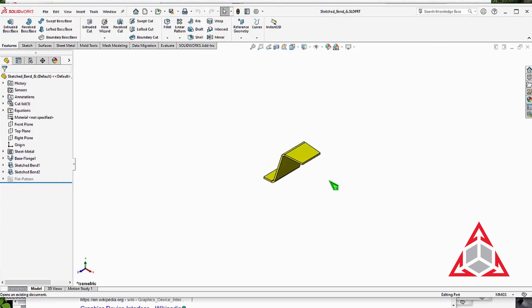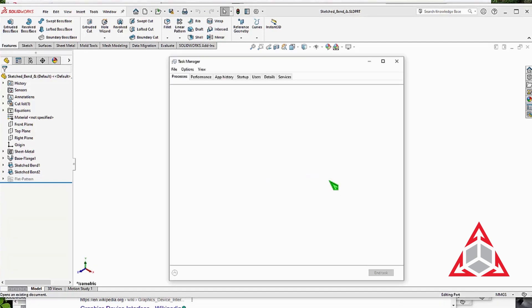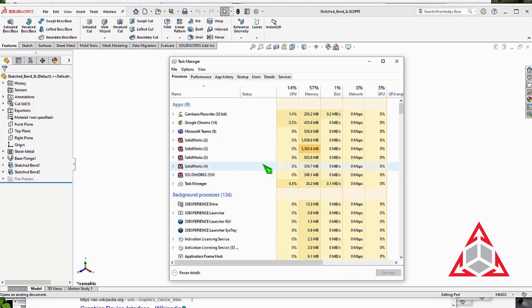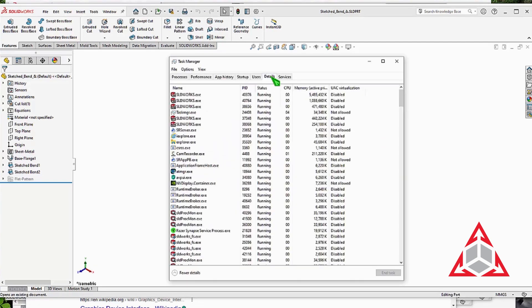To view GDI objects, press Ctrl-Alt-Delete and open the Task Manager. Next, click the Details tab.